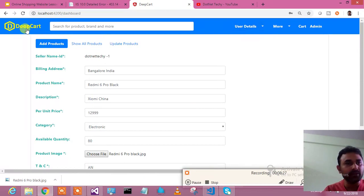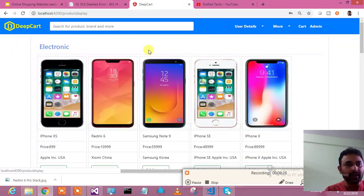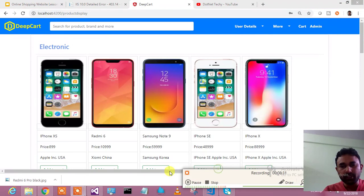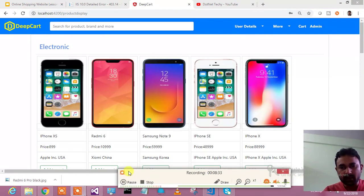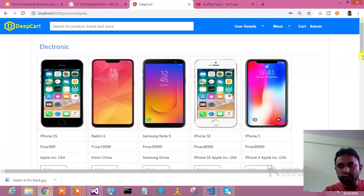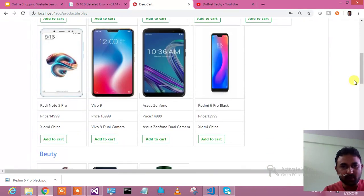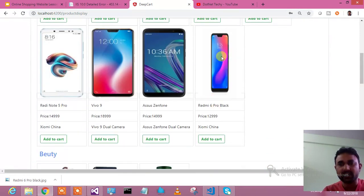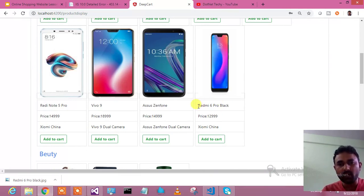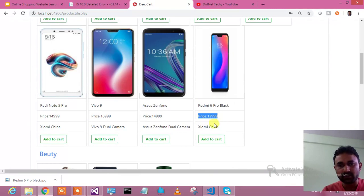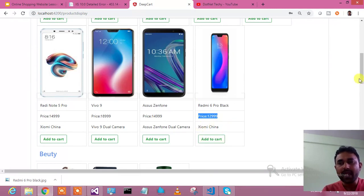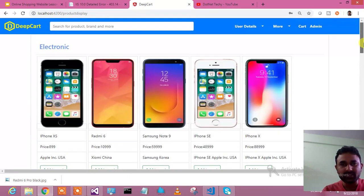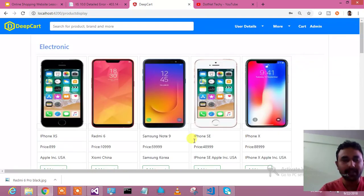Let me see whatever the product details I have saved, whether I'm able to see them in my product catalog page or not. So here is my product catalog page where I'm able to see Redmi 6 Pro Black which I have uploaded just recently. While uploading you just need to take care of the image size and all. Redmi 6 Pro Black, its price 12,999, Xiaomi China, and you could do add to cart as well. That's how I have done the product catalog display page.